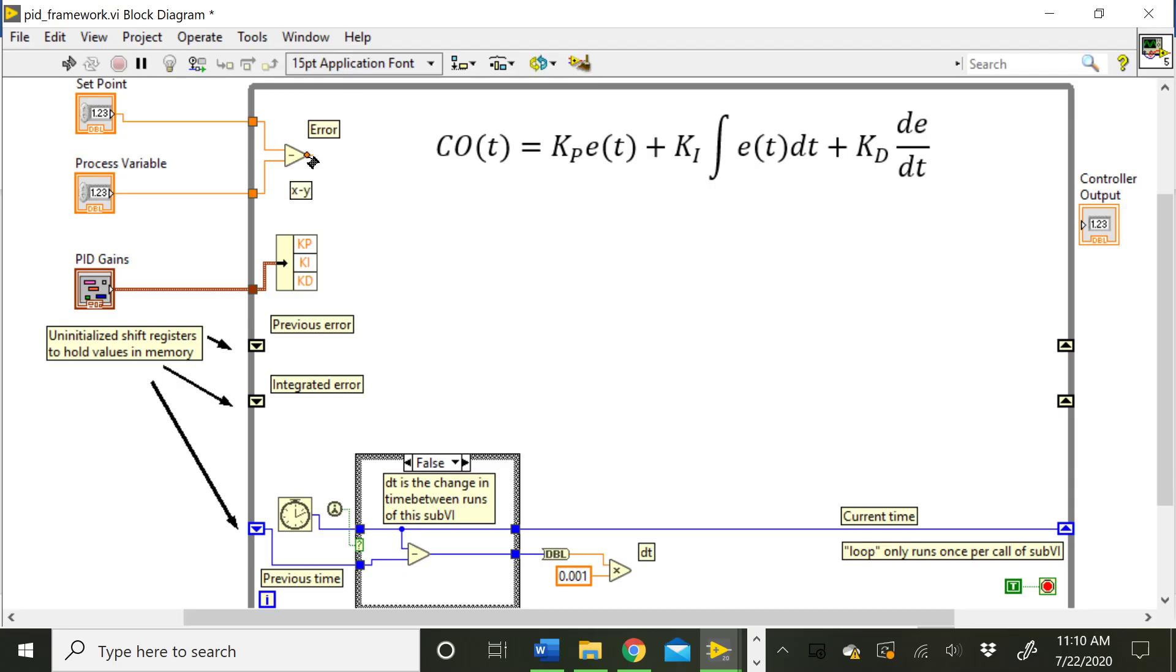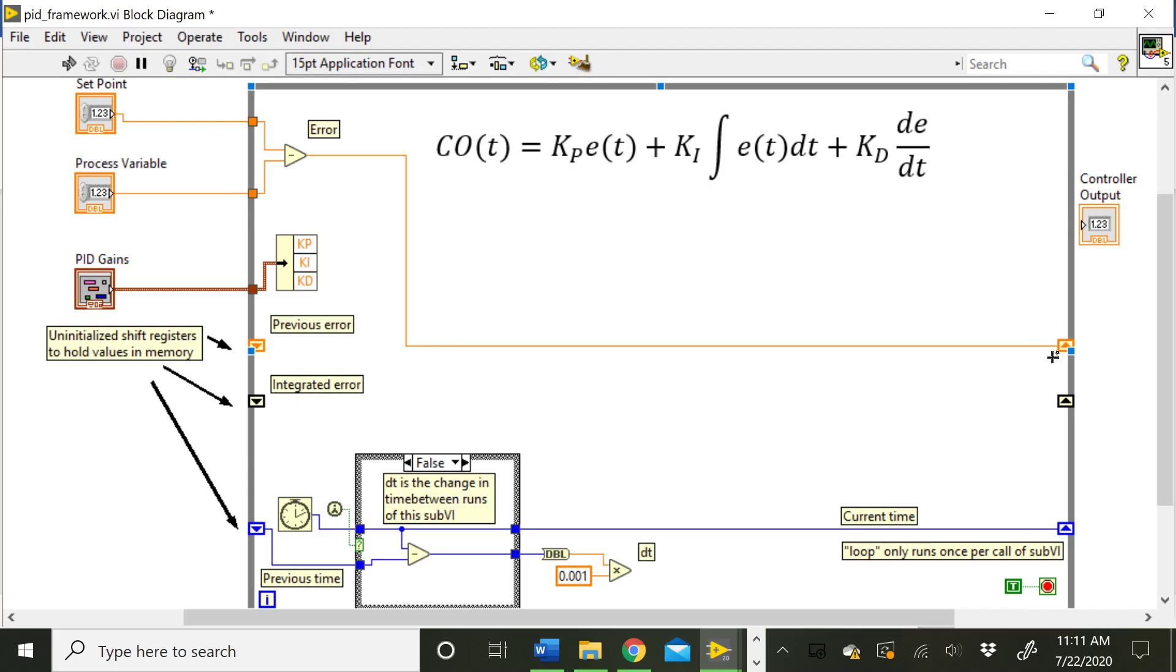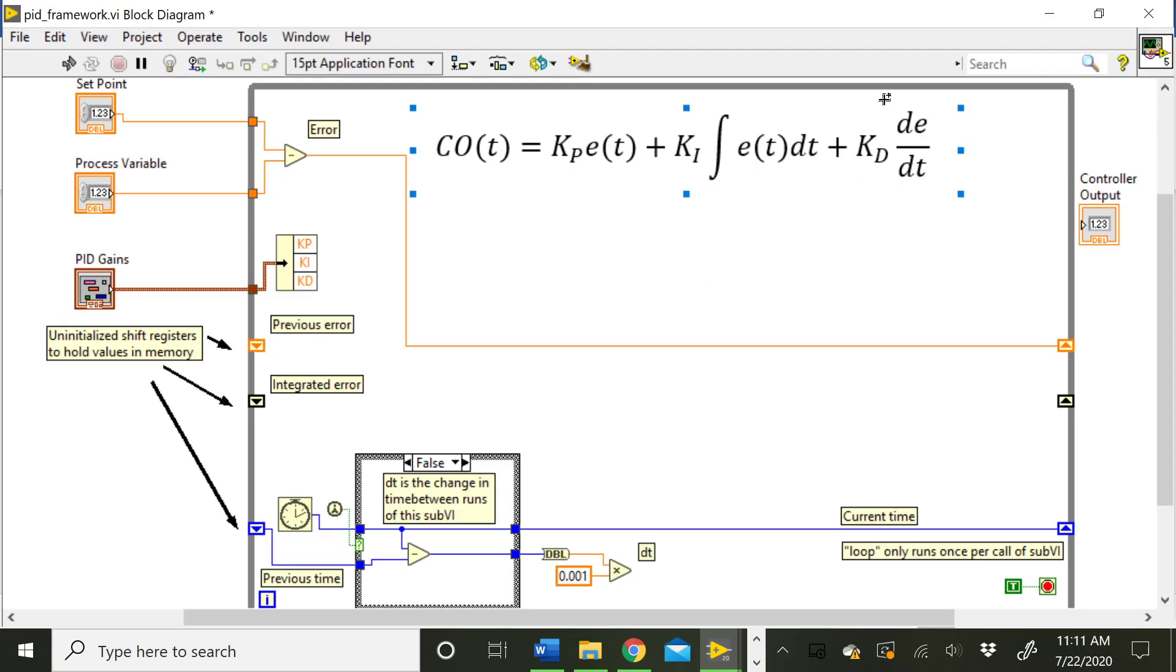And we put it into the shift register here that's labeled previous error. So now what happens is when this VI runs, it calculates the error and it saves it in the memory location here in the shift register. So the next time the sub VI is called, that previous error term is going to be saved and we can access it here out of this shift register. So we would be able to take the previous value out of this shift register and use it to calculate our derivative term.